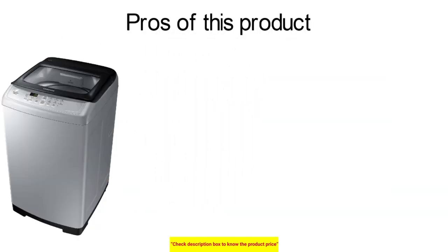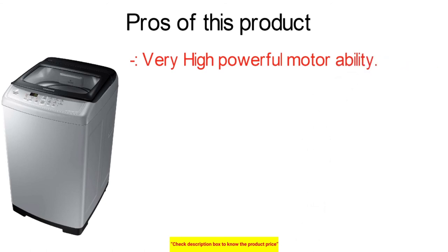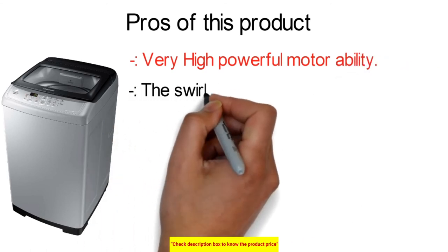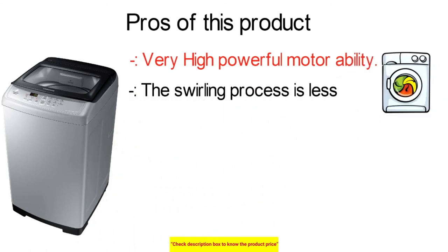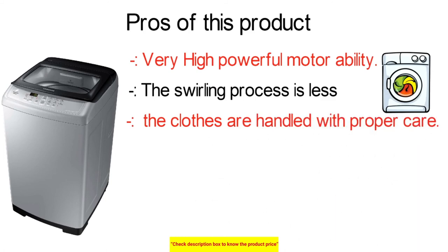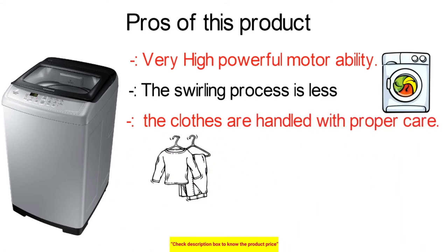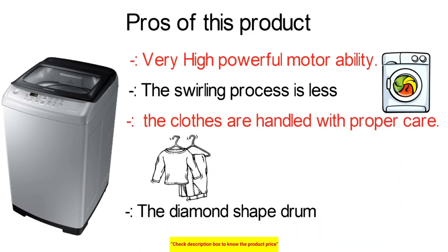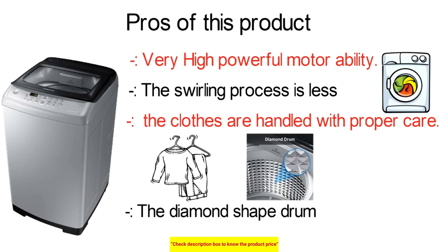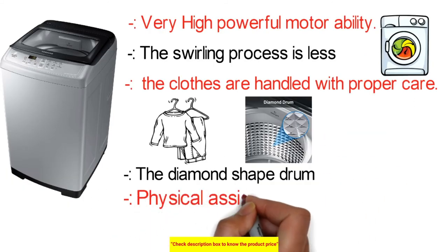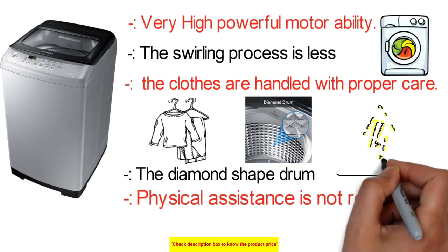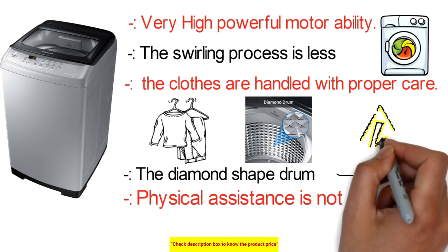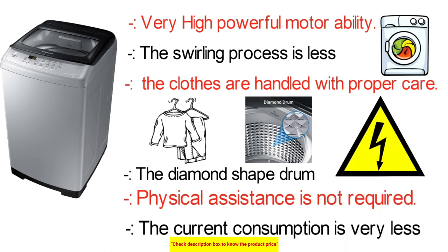We will explore the pros of this product. Very high powerful motor ability. The swirling process is less but the clothes are washed properly. The infrastructure of the washing machine is very good in such a way that the clothes are handled with proper care. The diamond shaped drum helps in inputting more clothes. Physical assistance is not required. The current consumption is very less. At the same time proper cleaning is taking place so the user can be benefited to the maximum.